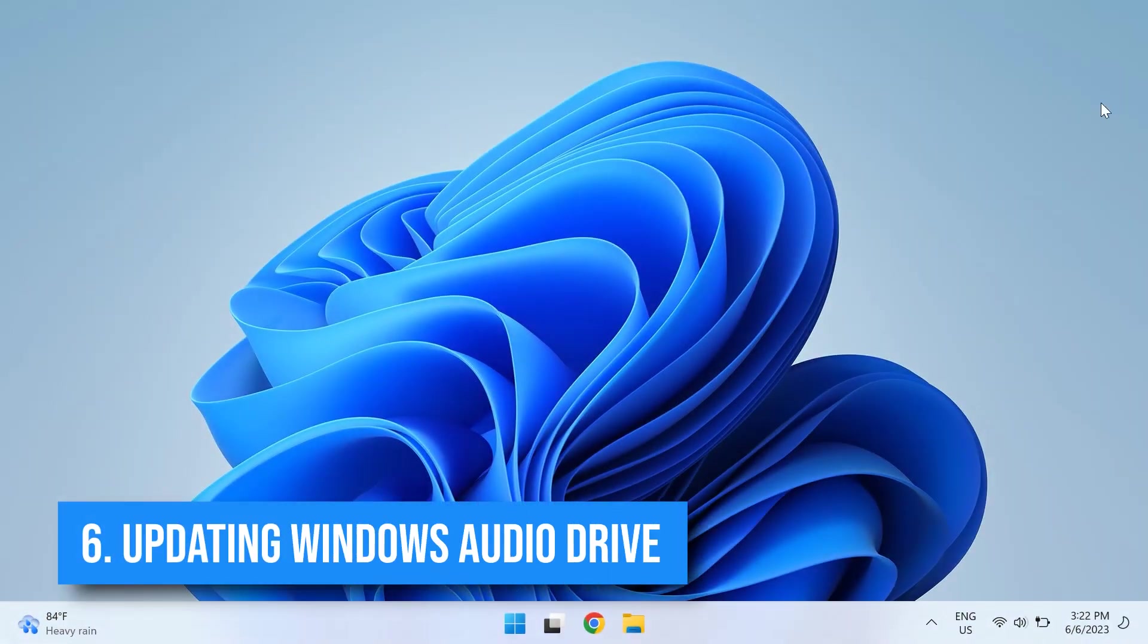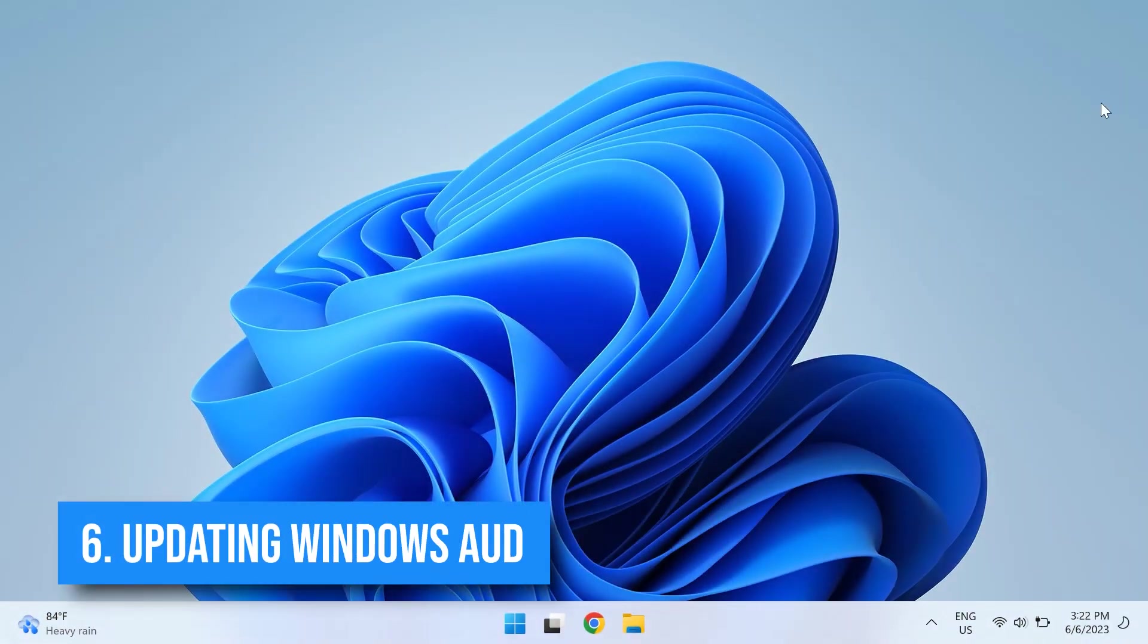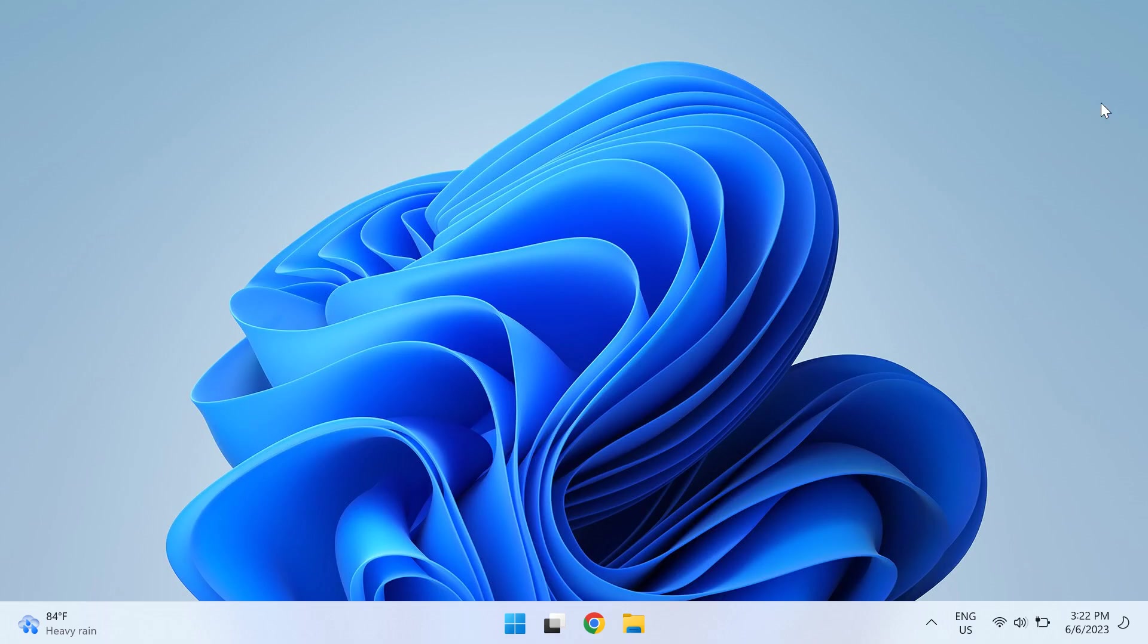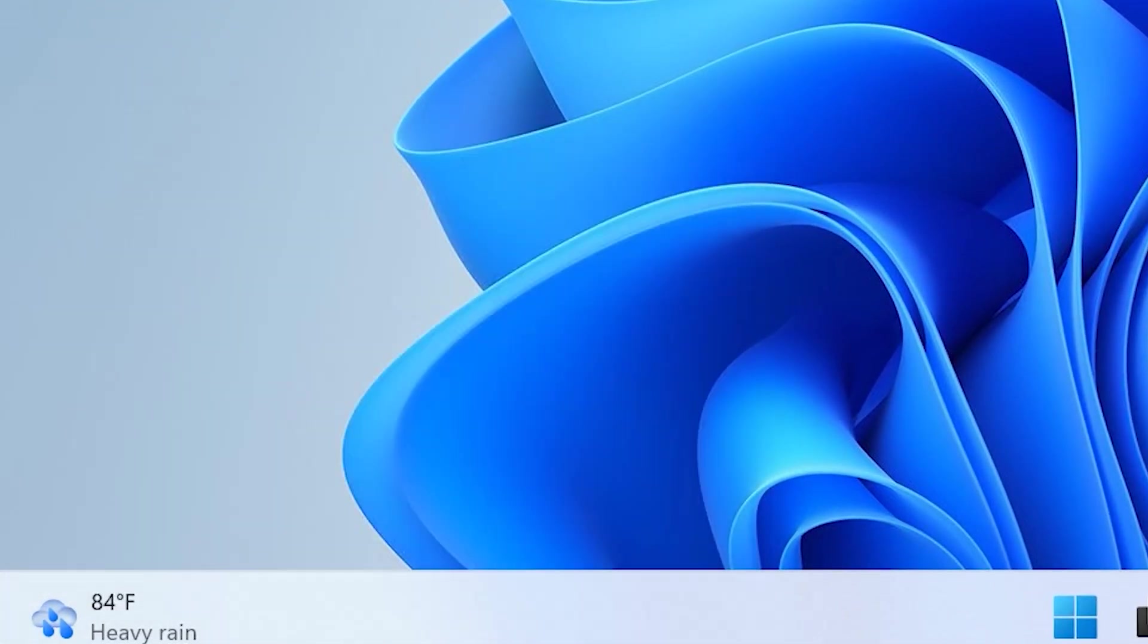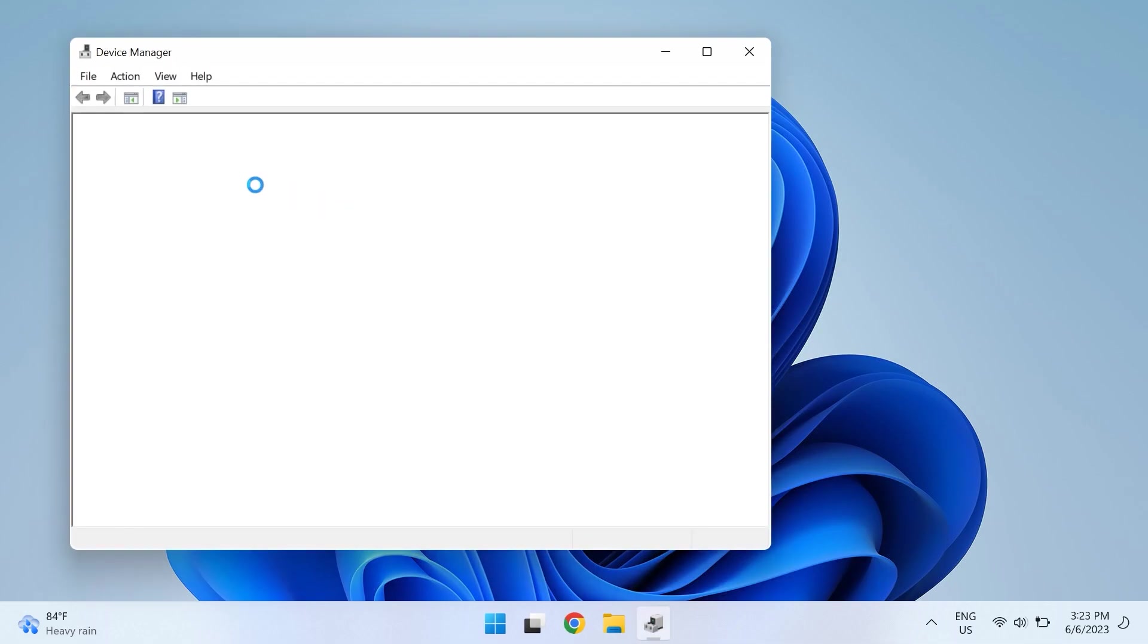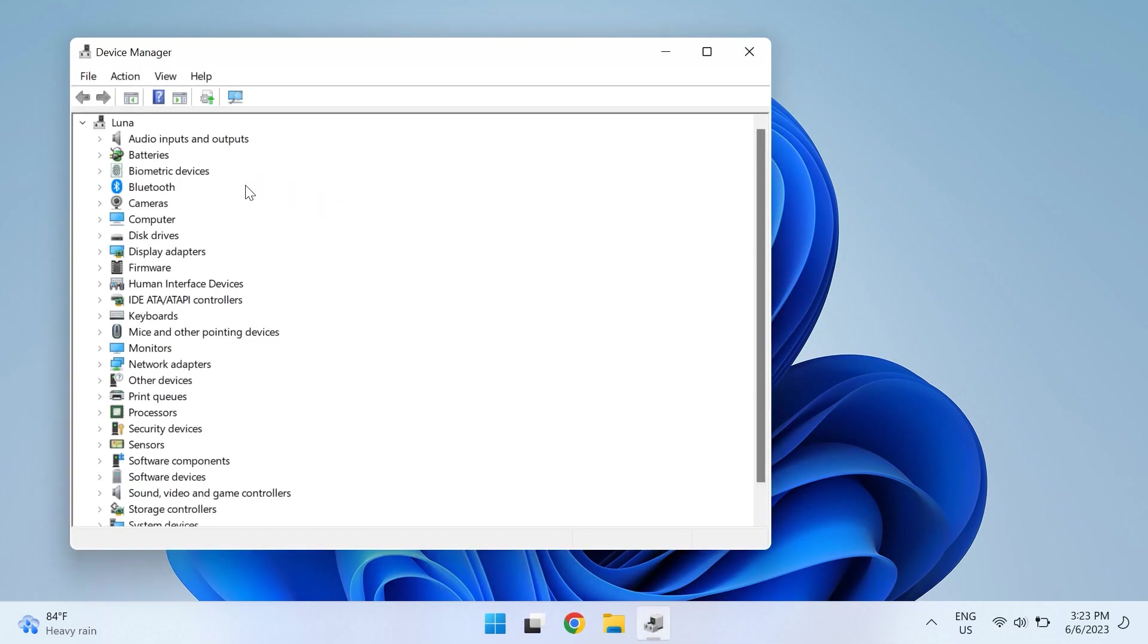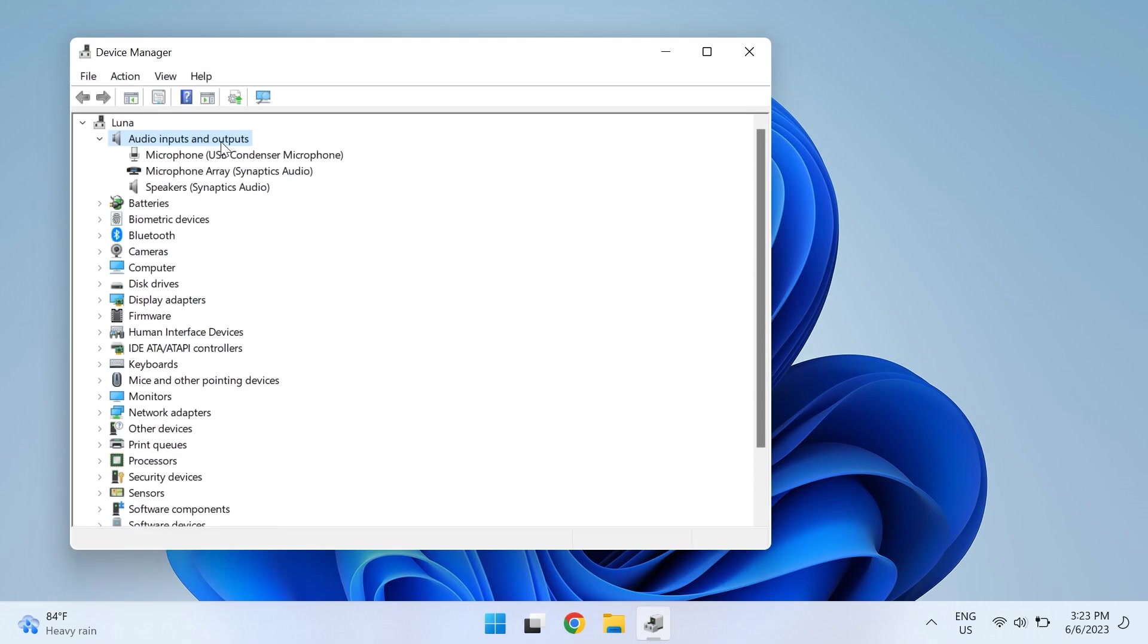The sixth solution is updating your Windows audio drivers. Press the Windows and R key together to run the Run dialog box, then type in devmgmt.msc and click OK to run the Device Manager. In the Device Manager window, expand on the Audio Inputs and Outputs section. It will list all the audio drivers installed on your computer.